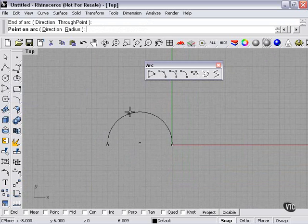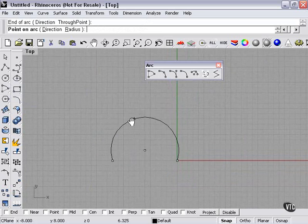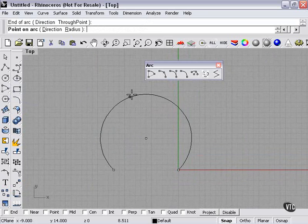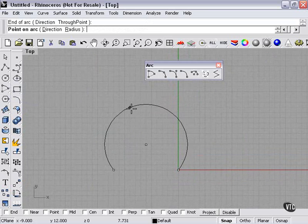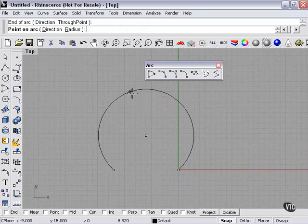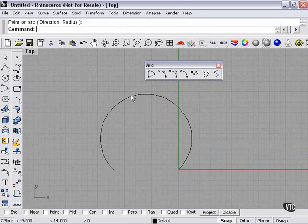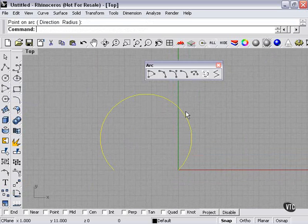By left-clicking on that second tool, as you can see, I'm creating more of an arch type of arc that's going to be equal or symmetrical on either side. So that can be very useful.